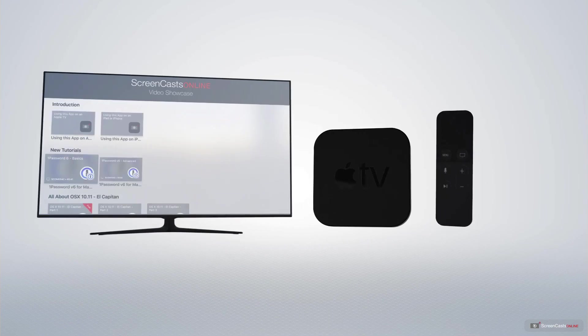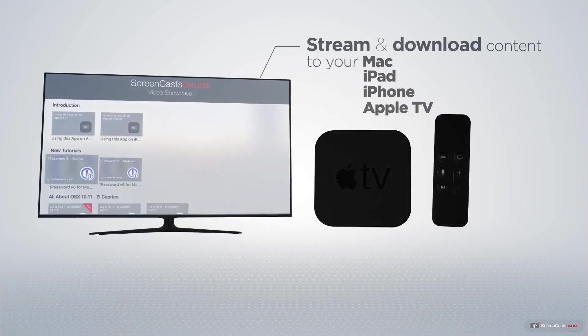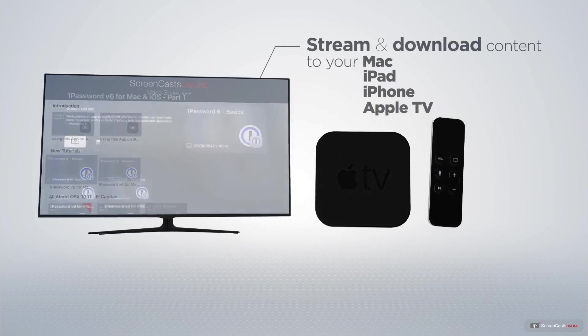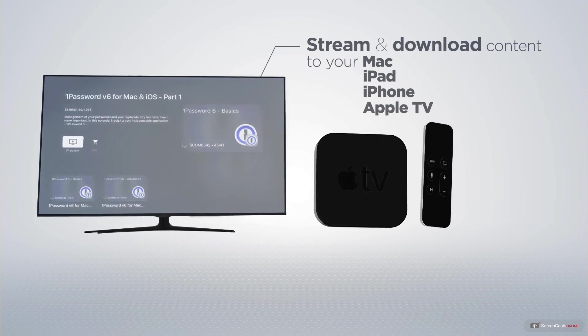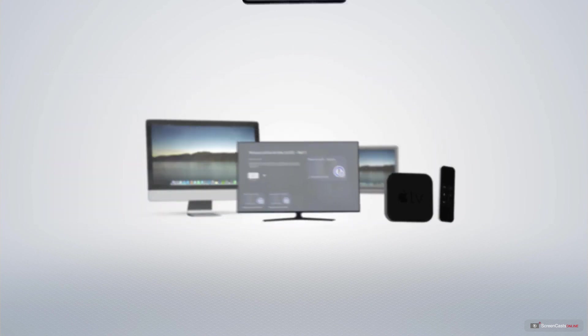You can stream and download all of our videos on your Mac, iPad and iPhone, and even your Apple TV using the members-only ScreenCastsOnline Apple TV app.